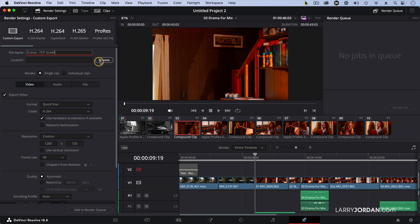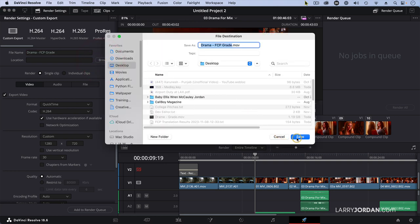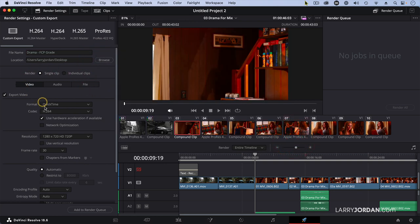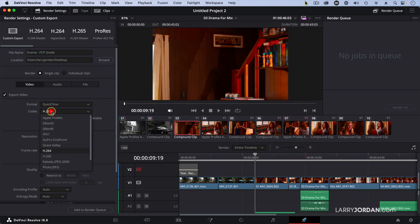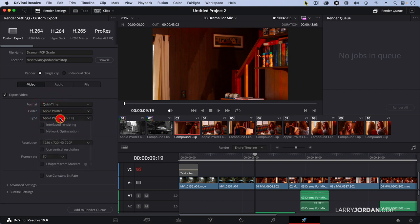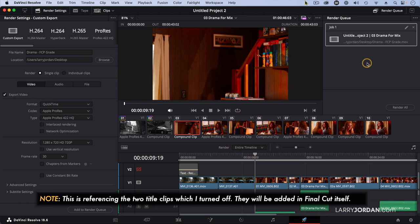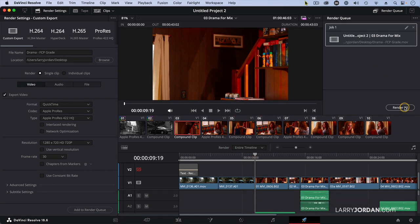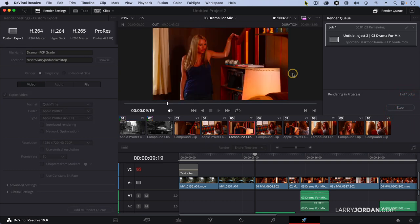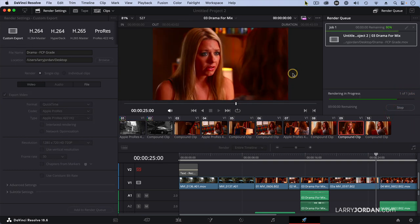We're going to store it to the desktop. Video, QuickTime. We're not going to do H.264 — I want higher quality, so I'm going to do ProRes HQ. Everything else is the same. Add to render queue. It's warning me about the titles — and render all. I've turned them off, so we render it without the titles. Three to five seconds? Just ridiculously fast.